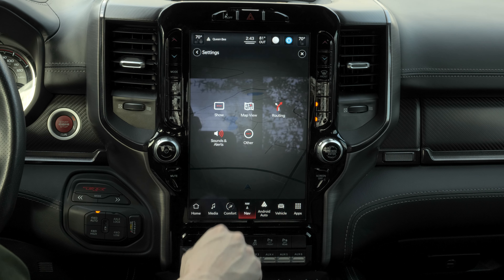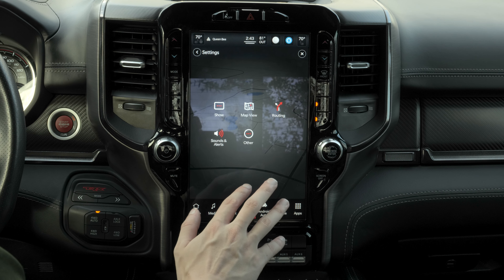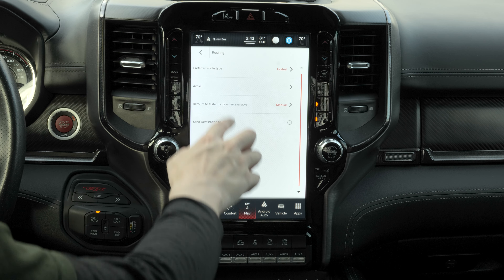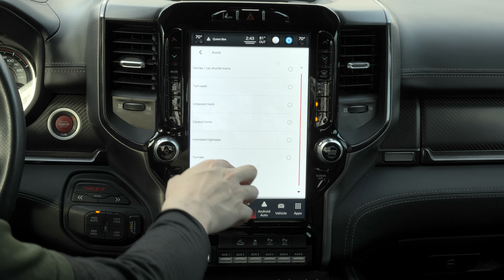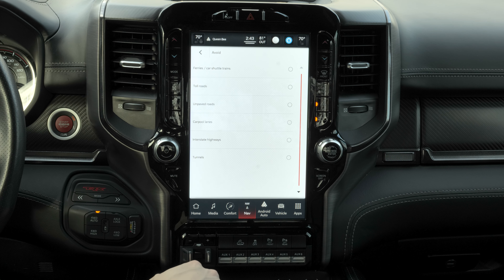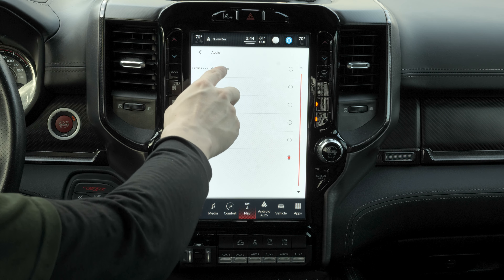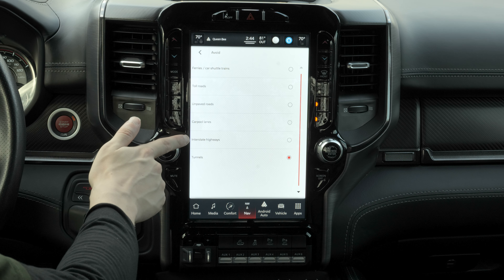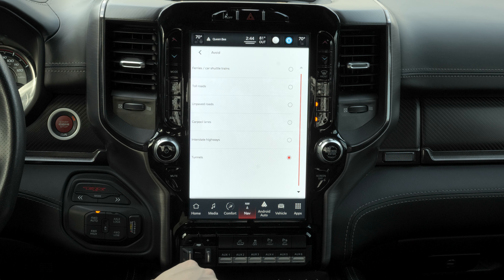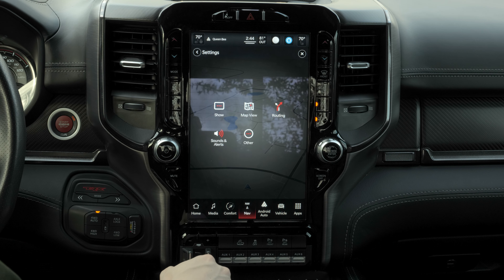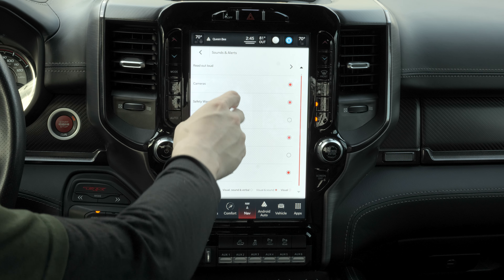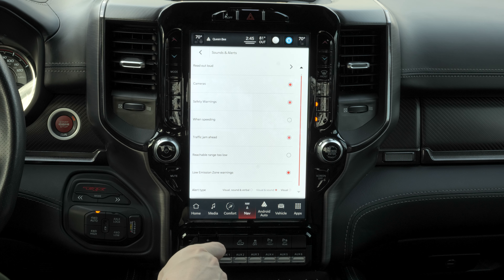Let's go into routing. The routing options for avoiding things have a bit more choices than Google Maps on your phone. In addition to ferries and toll roads, you can also avoid unpaved roads, carpool lanes, interstate highways, and tunnels. There are also sounds and alerts settings with options for the kinds of warnings and sounds you want.